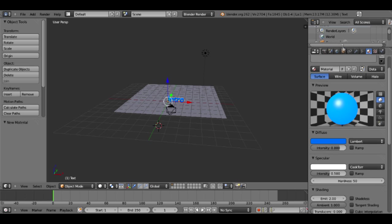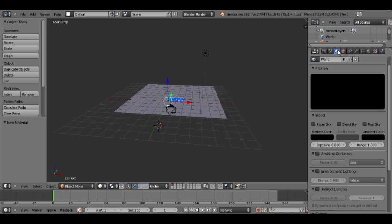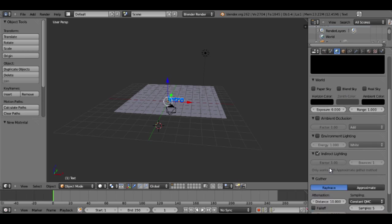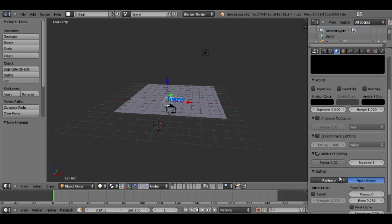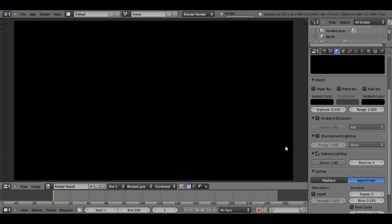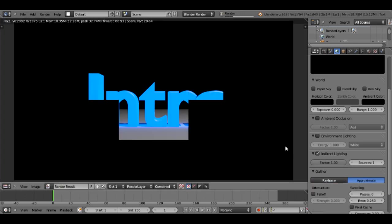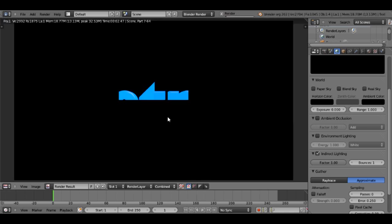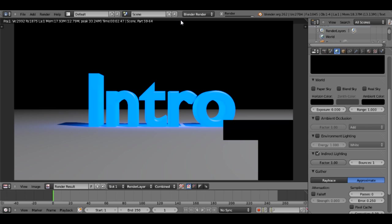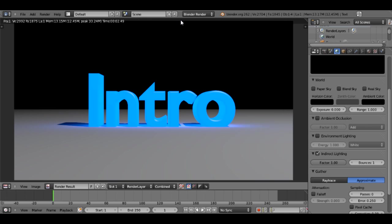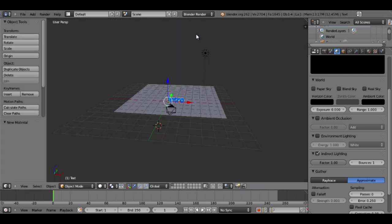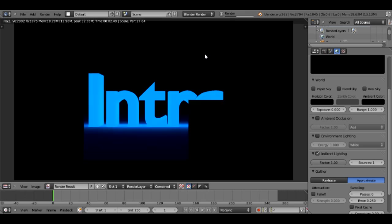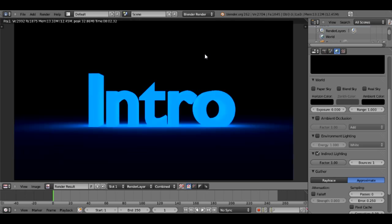Next I'll go back to the world settings where we were before, and I will go down to indirect lighting and I'll check that box and scroll down and hit approximate. And now I'll hit F12 and you'll see what that does. That makes our text glow, and it looks like I left our light source in, so I kind of want to get rid of that because it's ruining the scene right now. So I'll just right click on that, delete, okay. And now I'll hit F12. Now you can see that our intro is glowing.